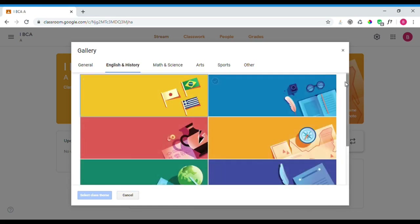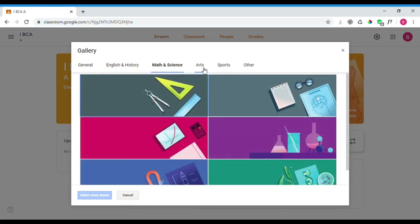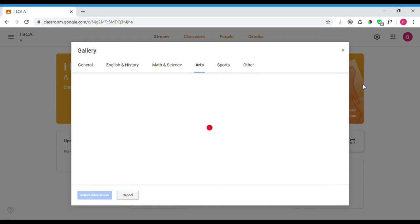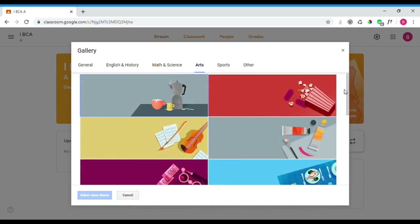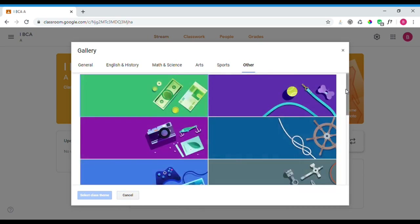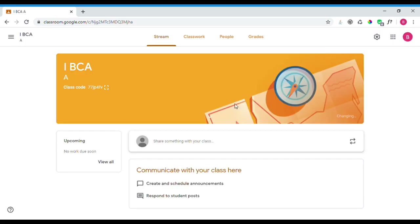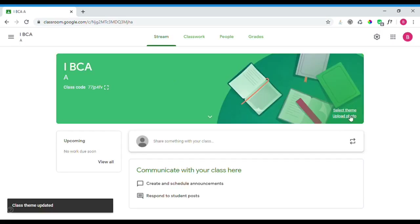There are different theme options to select from, including General, English and History, Math, Science, Arts, Sports, and Other. You can also upload your own image as the class theme. The recommended image size for upload is 800 by 200 pixels.